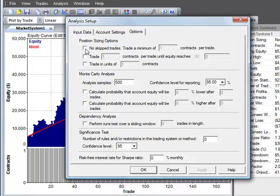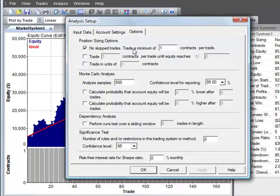There are a few optional position sizing settings you might want to make. For example I usually like to set this first checkbox which says no skip trades. It'll trade at least in this case one contract regardless of the position size calculated from the position sizing rules. Just make sure that you don't skip any trades regardless of how low your equity gets, except if you have too little equity based on the margin requirements to take the trade.